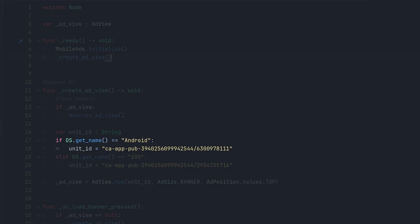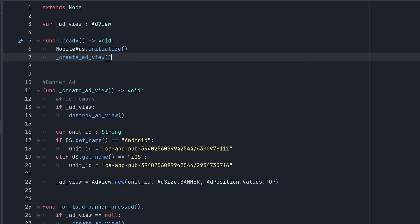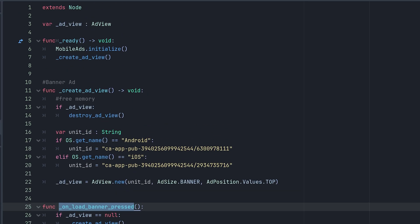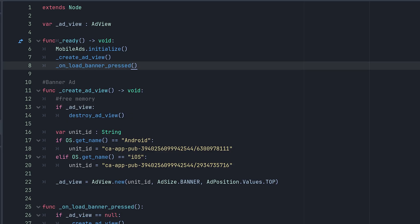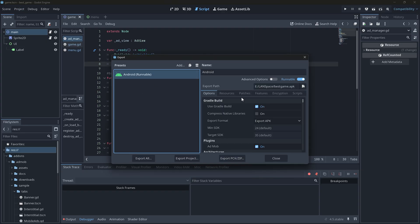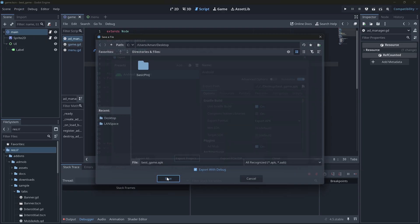I am using the test ad unit id from the plugin. But again, make sure to replace this too with your own unit id before releasing your game. You get it from the AdMob site. This function loads the banner ad. So after creating the ad view, I can simply call it. Now let's export the game and test it.